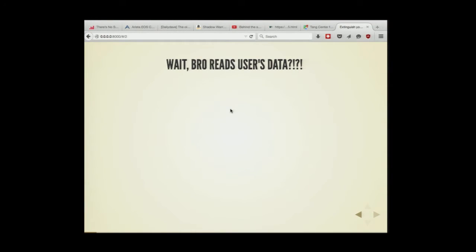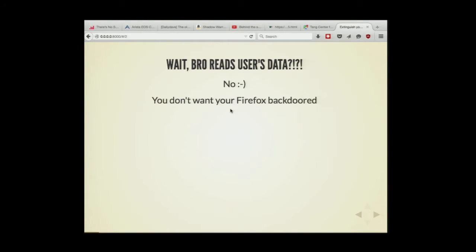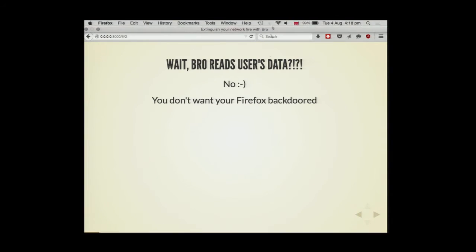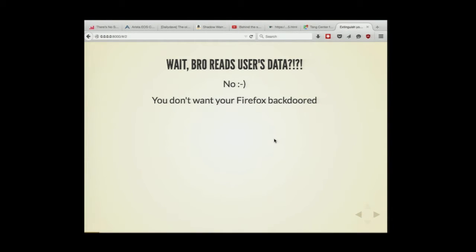The first question everyone asks is: wait a second, you're Mozilla, you care about user privacy so much, and you have an SIEM system that reads user data? This seems wrong. No, it does not read user data. That's the first important thing. What we are trying to do is prevent your Firefox from being backdoored. We are trying to protect the infrastructure and not spy on users.